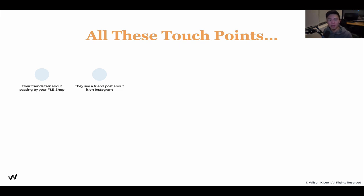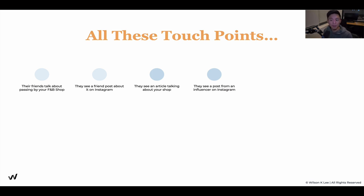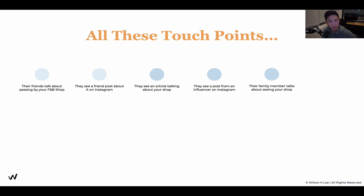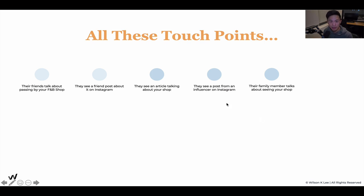Second, they see a friend post about your restaurant on Instagram - okay, cool, my friend's eating there. That's another touch point. They hear about it once, they see it for themselves, and then they see an article talking about your shop - best eats in Vancouver - and your restaurant's there. Another touch point. They see a post from an influencer, a foodie talking about your restaurant. Another touch point. You see how these are all individual touch points that stack together without us realizing. When you can craft these experiences and touch points, you increase your odds of turning these people into customers.